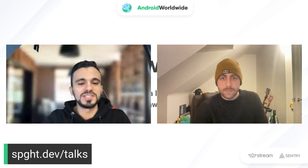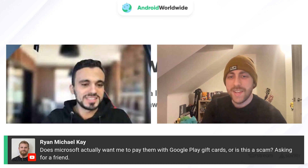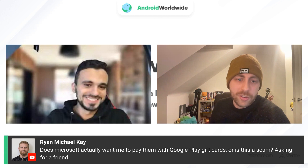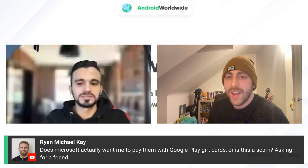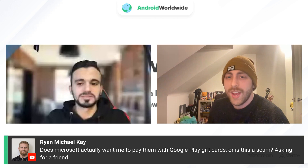That was a great session. Thank you, Ed. If you have any questions, please leave them in the comments. A question from Ryan: does Microsoft actually want me to pay them with Google Play gift cards, or is this a scam? Google Play gift cards are very commonly used in scams, Ryan. I'm almost certain Microsoft don't want you to pay them in Google Play gift cards.